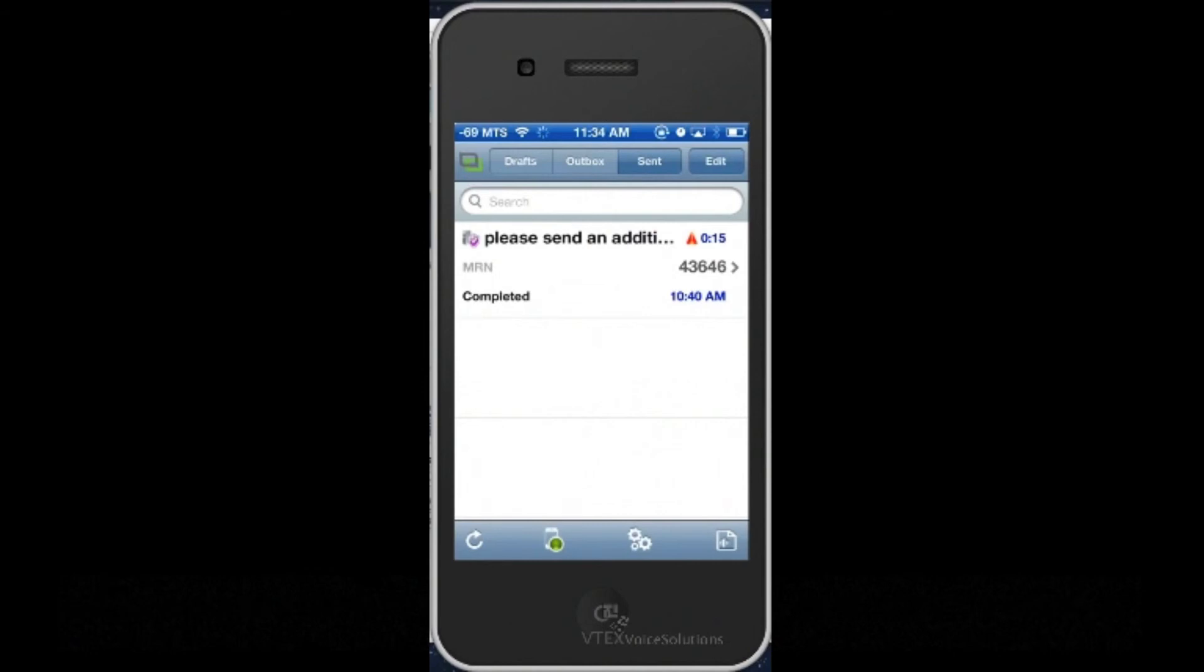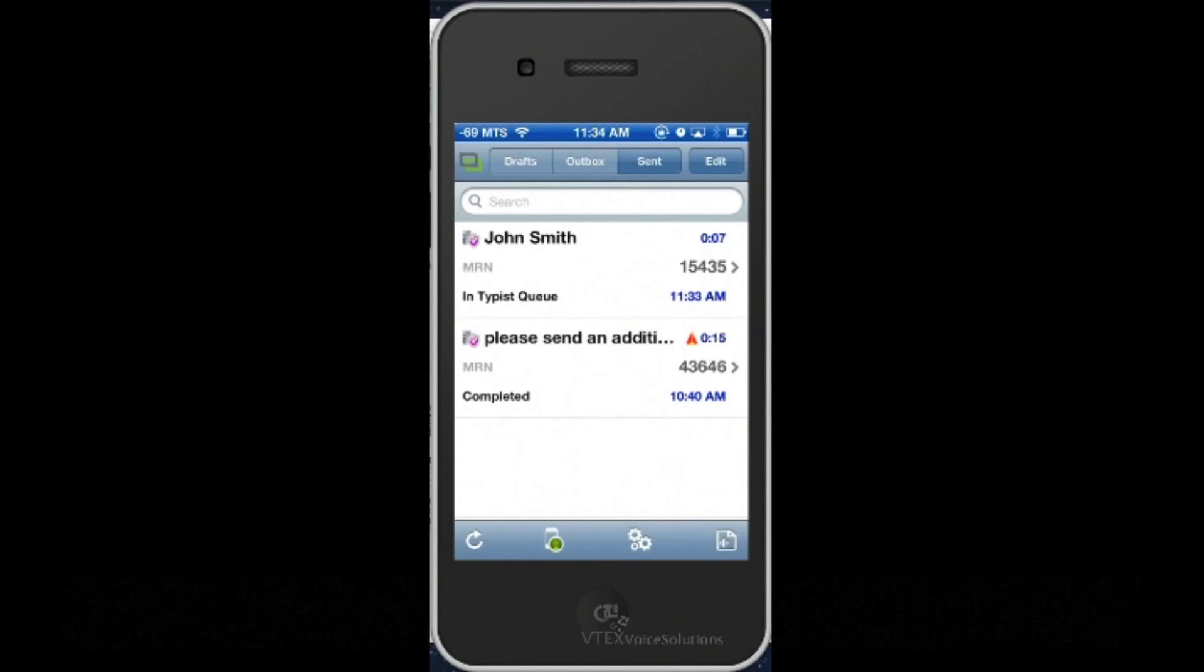Back in the Sent Jobs list, I will see the dictation here, meaning it is at the server waiting to be typed. This job list can be used to check the status of other jobs you have dictated as well.